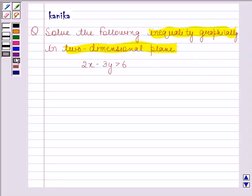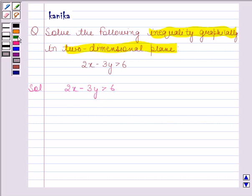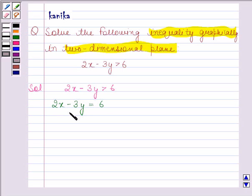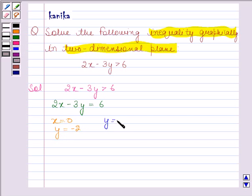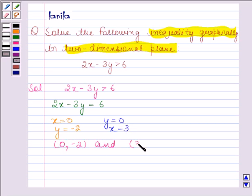Now let's begin with the solution. The given inequality is 2x minus 3y is greater than 6. Converting this inequality into an equation, we get 2x minus 3y is equal to 6. Now we have to plot the graph of this equation. For plotting the graph, we need at least two solutions of this equation. If x is equal to 0, then y is equal to minus 2. And if y is equal to 0, then x is equal to 3.